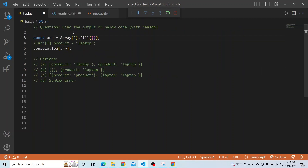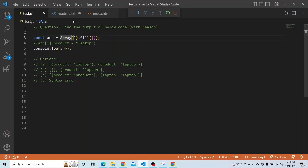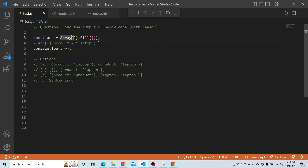So in this case we are filling the array — initially it was an array of length 2 with empty slots — and now we fill it with an empty object. Both elements are now empty objects. Even though we are passing one item, it fills everywhere. The fill method also fills empty slots in sparse arrays. So now we have an array with two empty objects, both referencing the same object.